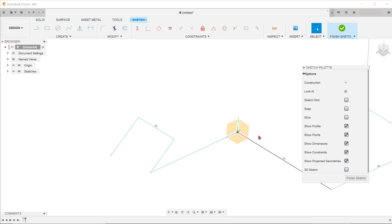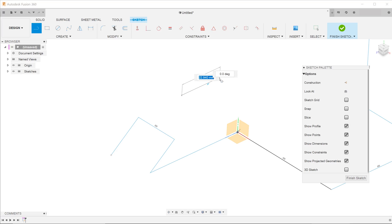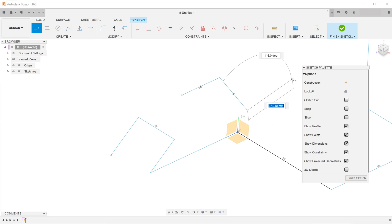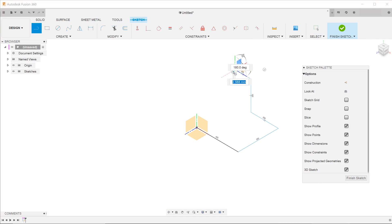When you uncheck the 3D sketch box, the 3D sketch axis will not appear. I will leave a link to the official video from Autodesk in the description below.